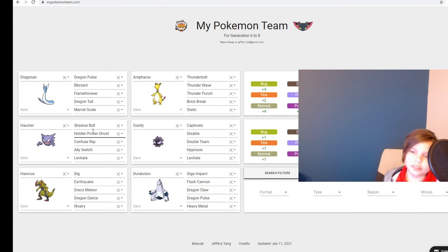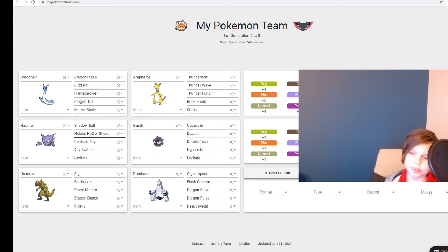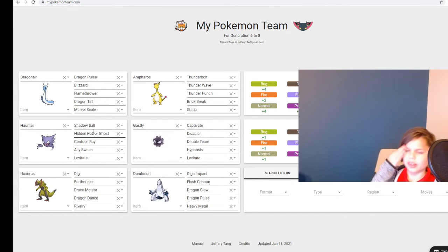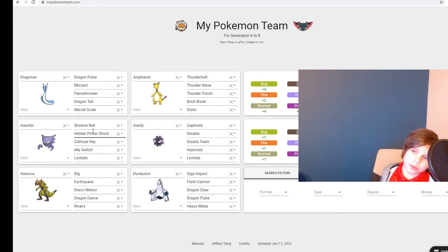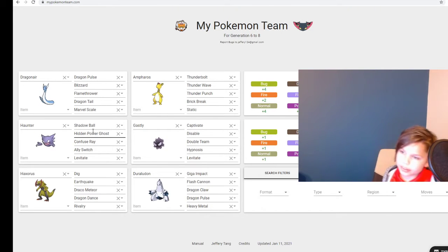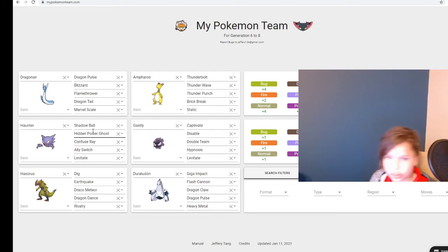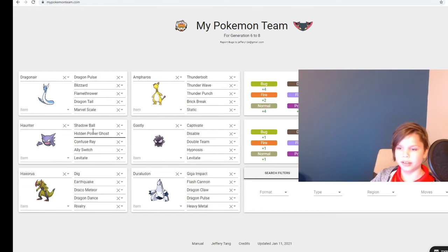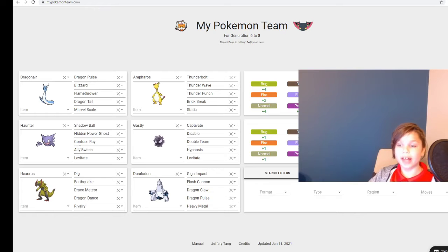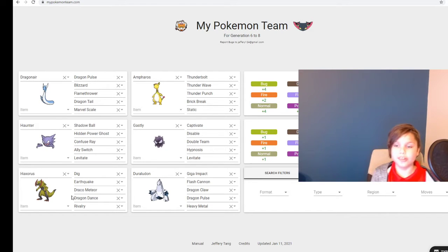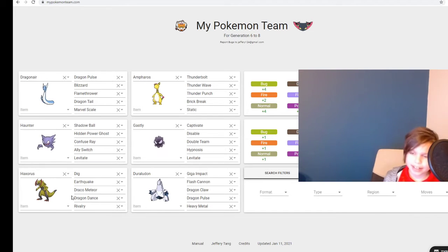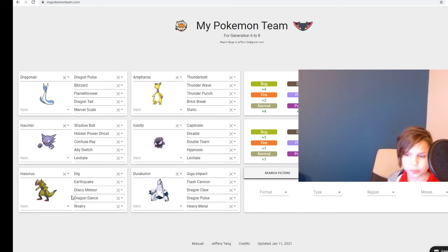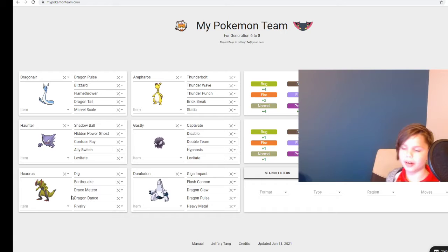Next is my Haunter, which is my attacking ghost type that knows Shadow Ball, Hidden Power Ghost, Confuse Ray to confuse the target, and Ally Switch just in case it gets too low. Which then, if it uses Ally Switch, I'll be swapping into Haxorus - my Dig, Earthquake, Draco Meteor, and Dragon Dance Haxorus with Rivalry as its ability.